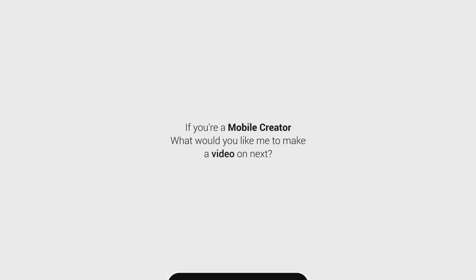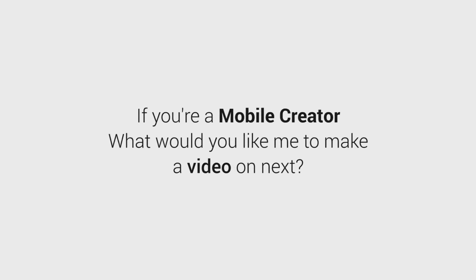If you were a mobile creator, what would you like me to make a video on next? Anything you might be struggling with, or maybe you have an idea for something else? Let me know in the comments down below.